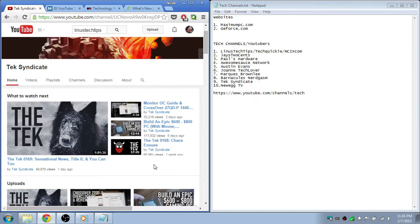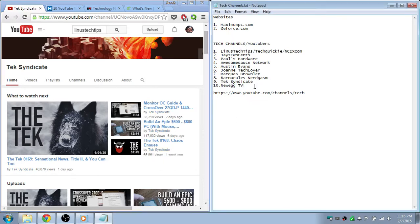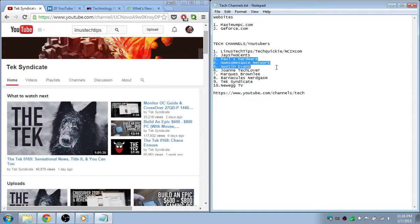And then Newegg TV. The reason I put that last is because a couple, three of these channels have broken off from Newegg TV, gone off and made their own channels. And Newegg TV is a bunch of unboxings.